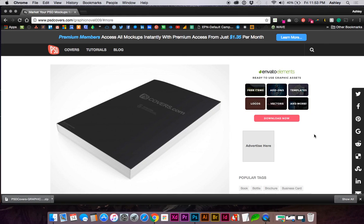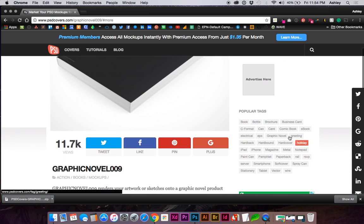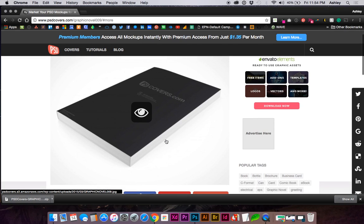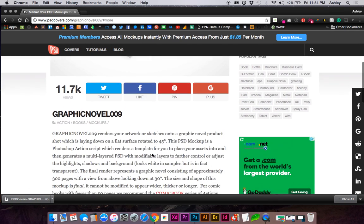This is a tutorial on how to use PSD Covers. Their website has a ton of different mock-ups for free, and they come as actions that you can use in Photoshop. You can search by tag if you know what you're looking for, and you can also use a search function. In this case, I'm going to use a previously designed book cover.